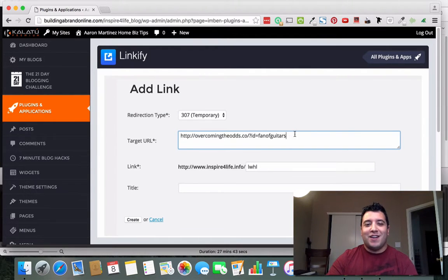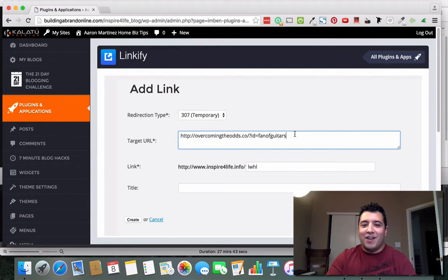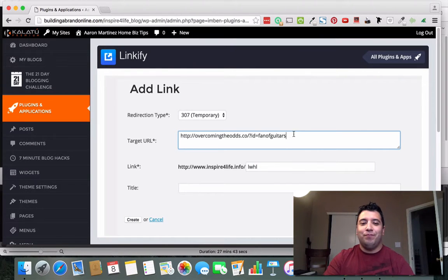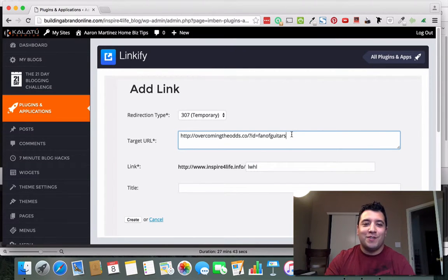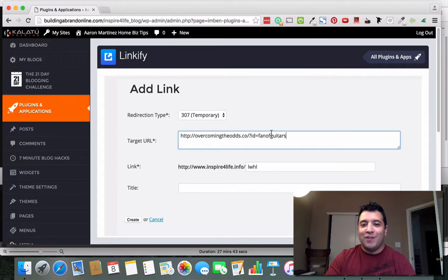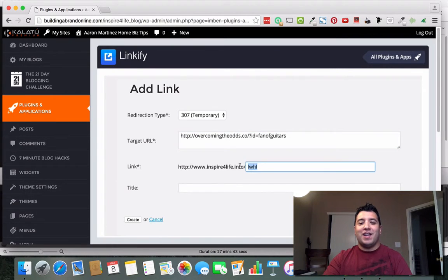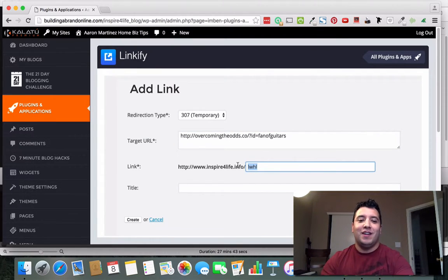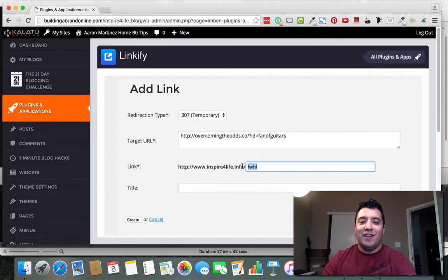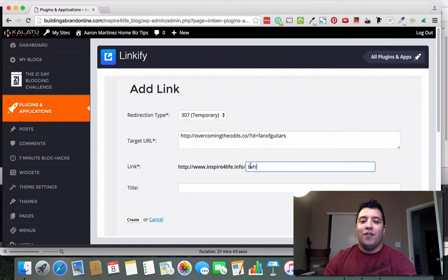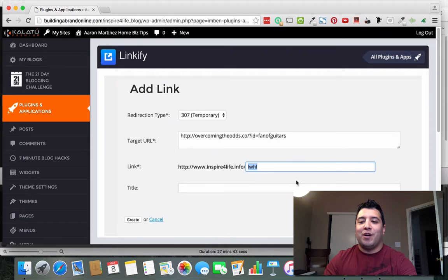It's just kind of cumbersome to even have to go look it up and everything. But what I can do here is I've got a link to my blog here, inspireforlife.info. This right here is called a permalink and so I can make this whatever I want.